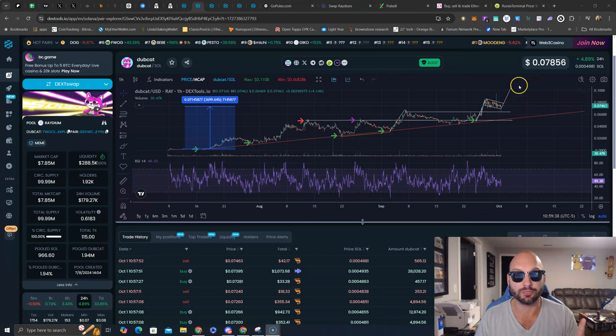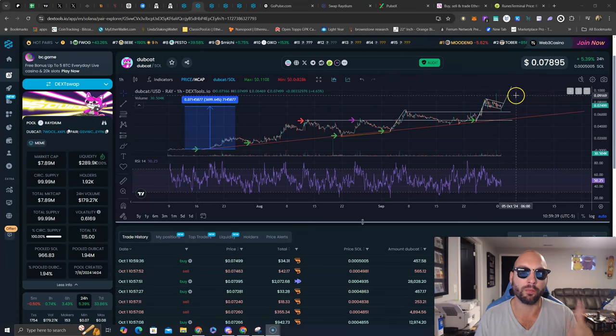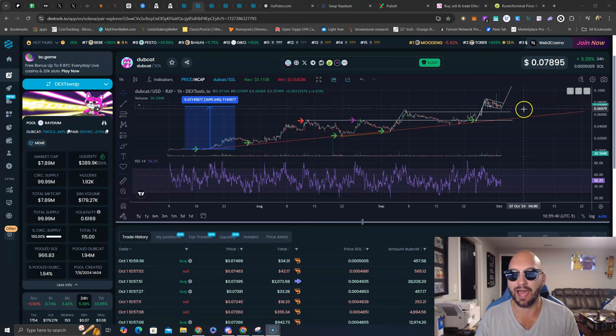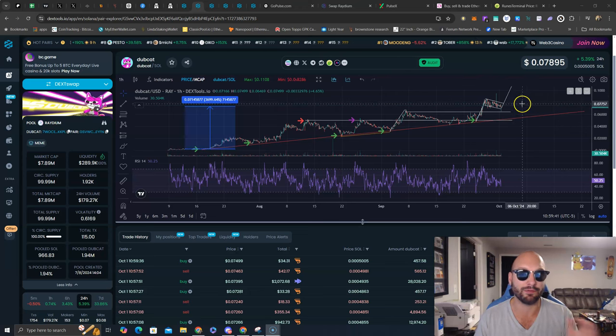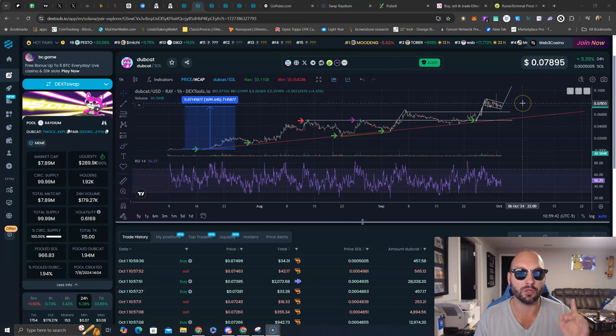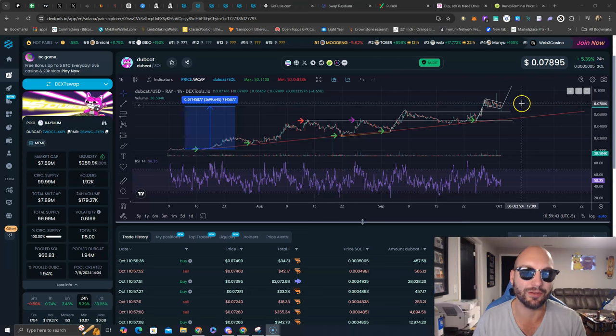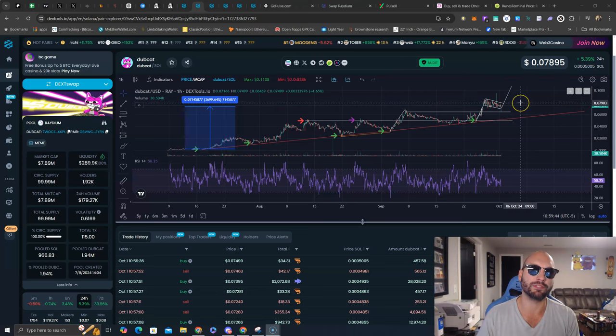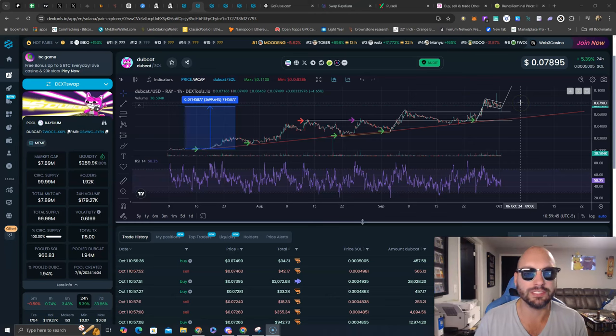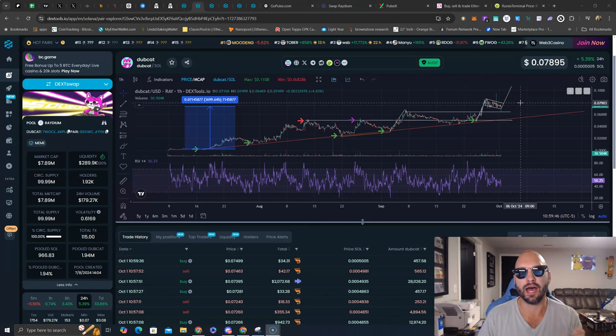So a lot of those profit takers are panic selling now here at 7.5 and 8 million, which means they can't sell when you break above 10.